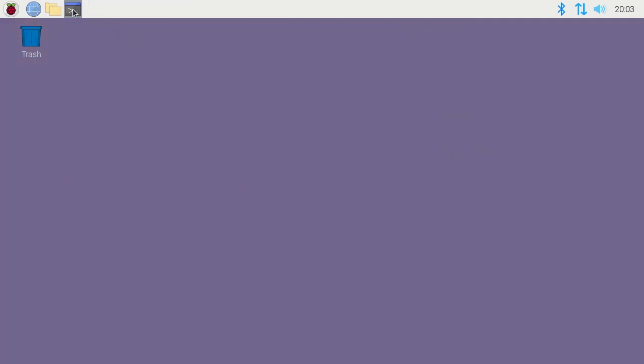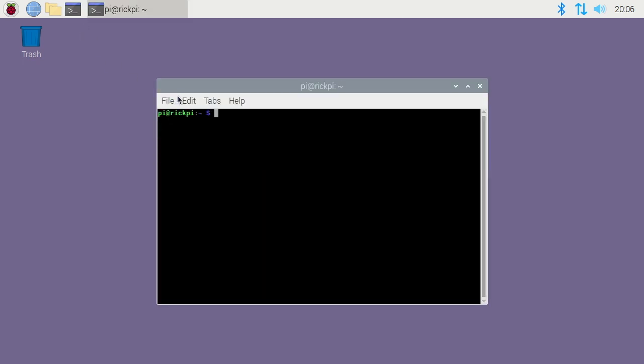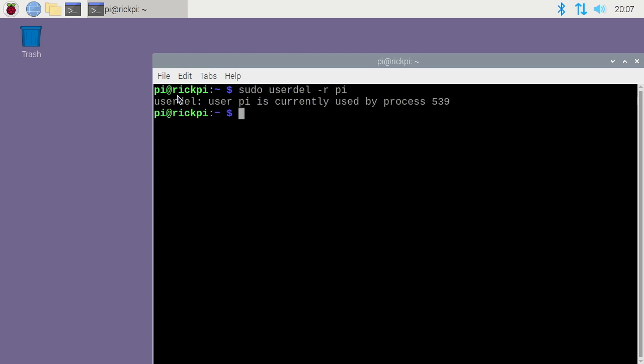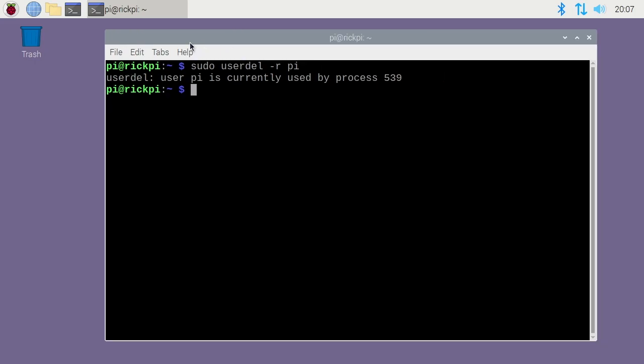Okay, so I booted back up. Now I want to remove the pi user account, and we'll run into a problem doing this. You want to type sudo userdel -r pi. When we hit enter, it says it's being used by another process. So I have this set up to auto login.